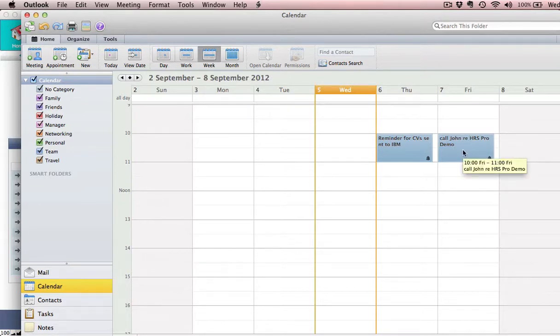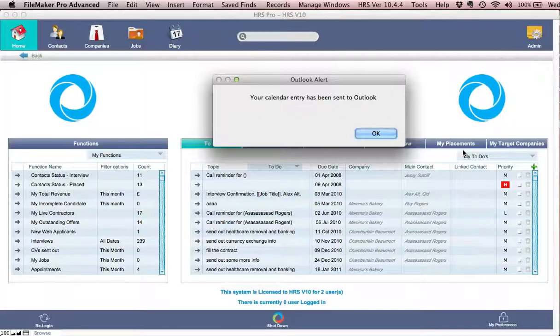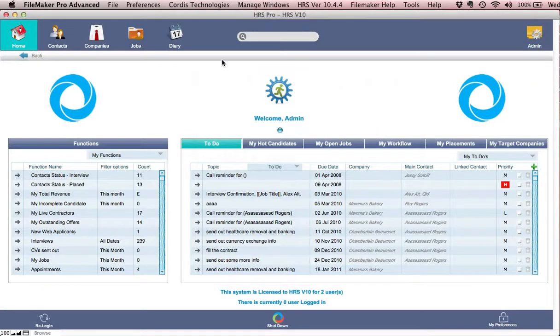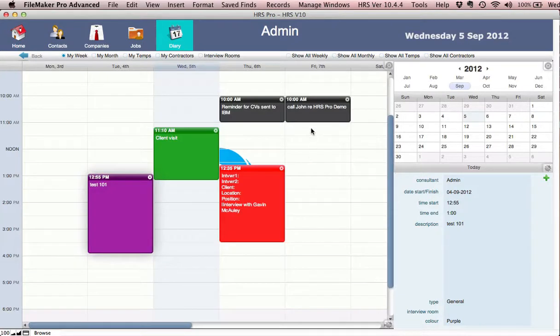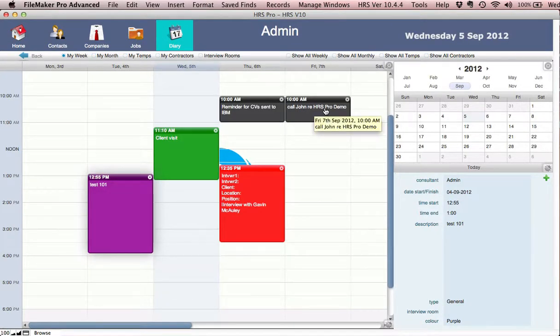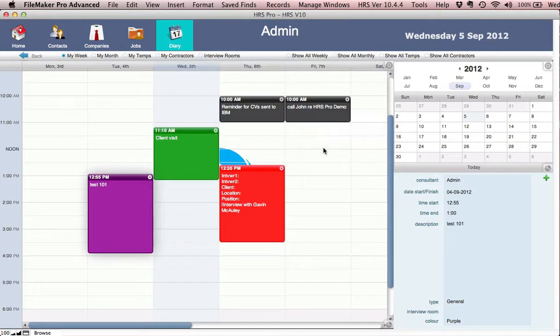Let's come out of my Outlook and go back to my diary within HRS which shows I've got the call reminder there for HRS demo set up in my diary for Friday at 10 o'clock.